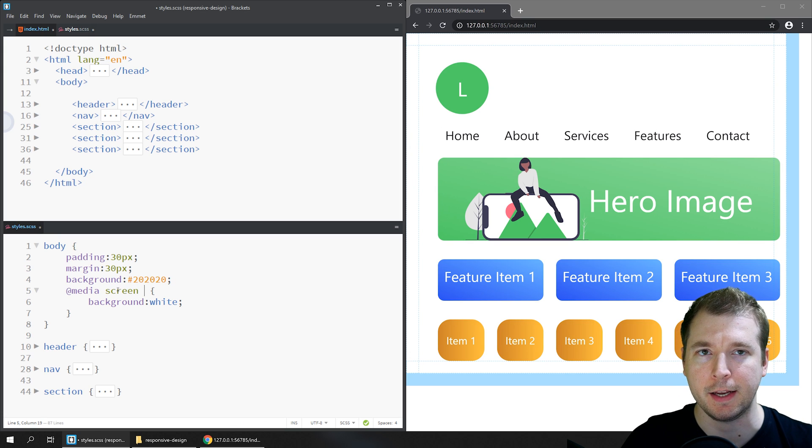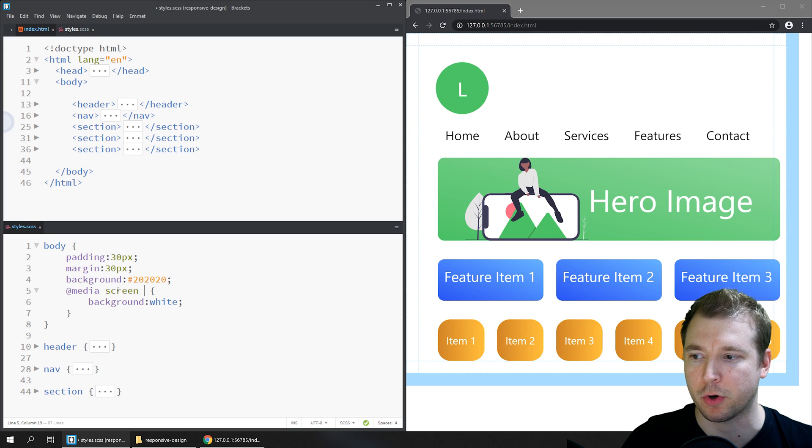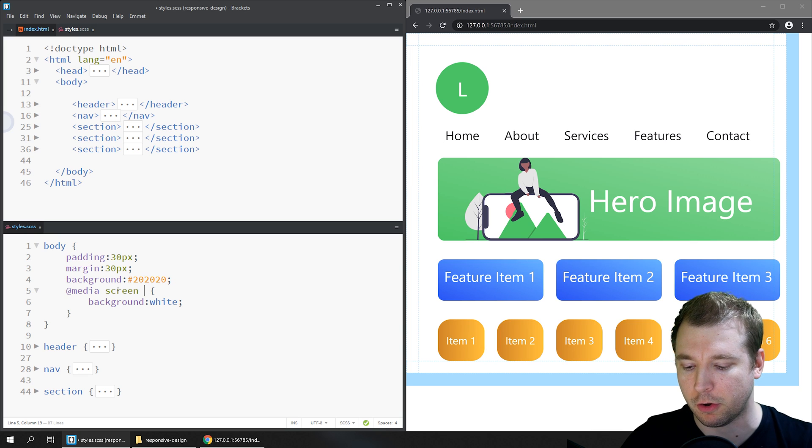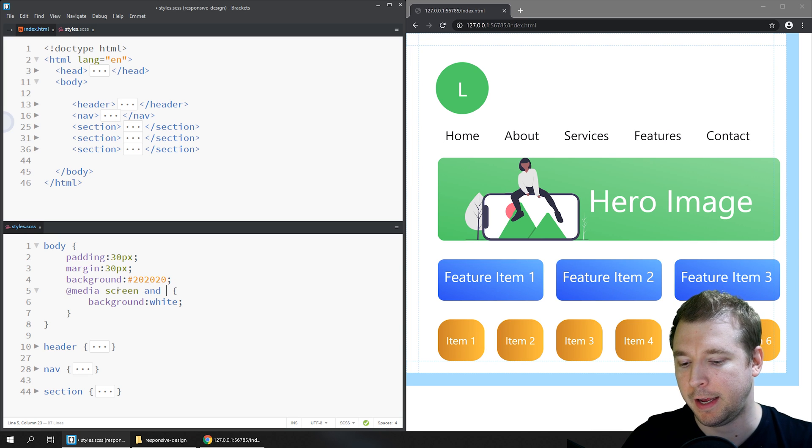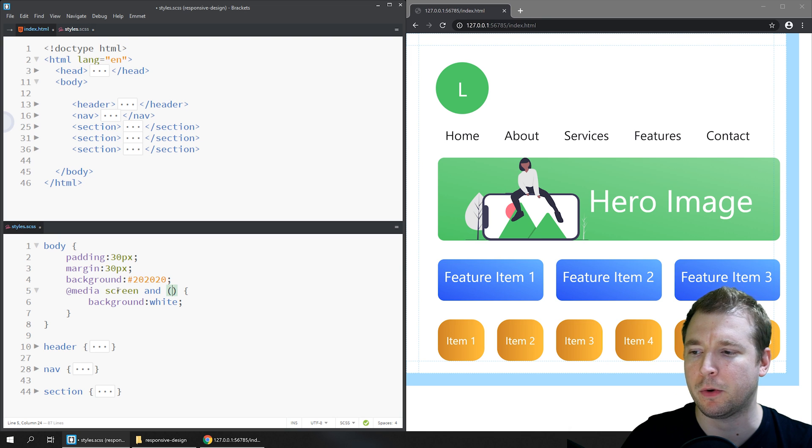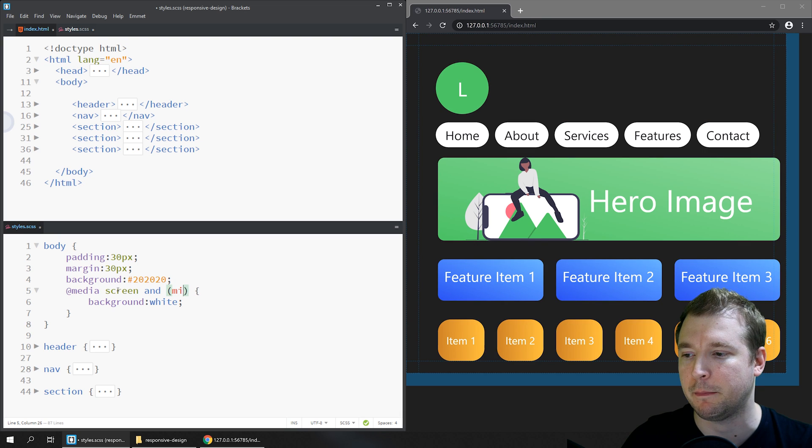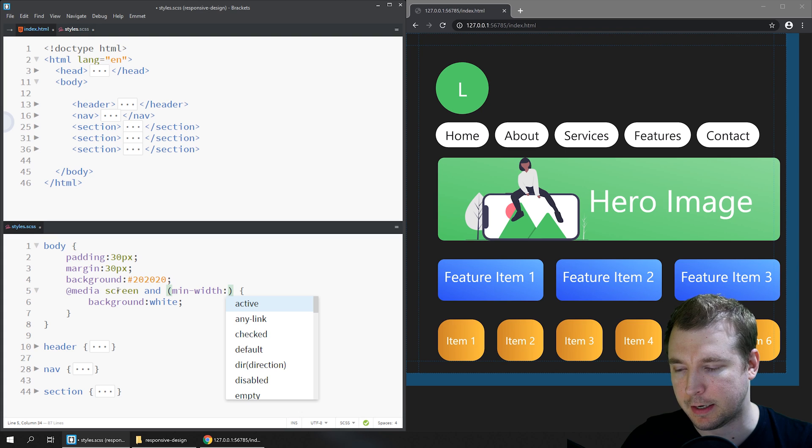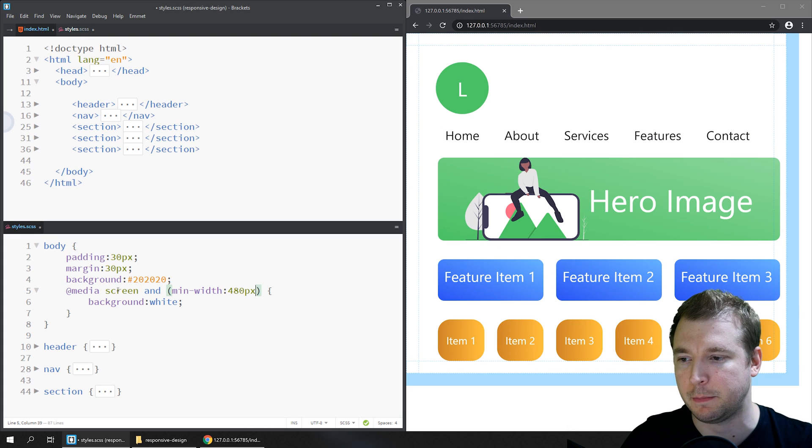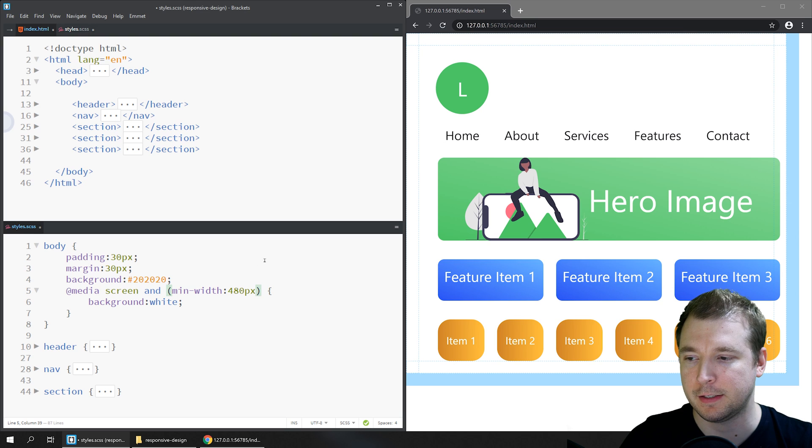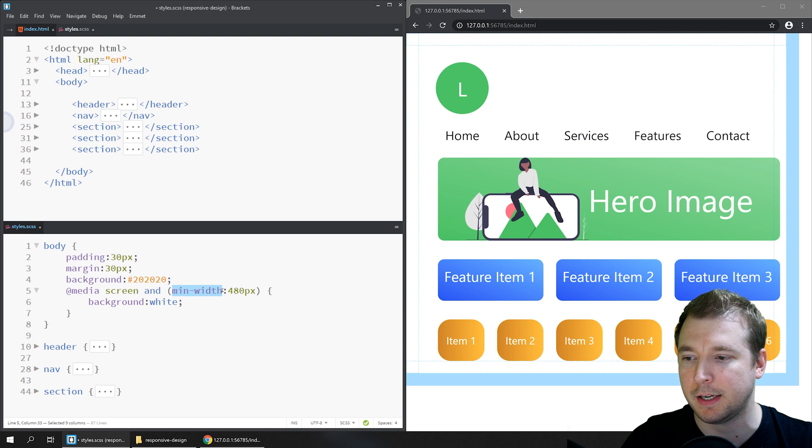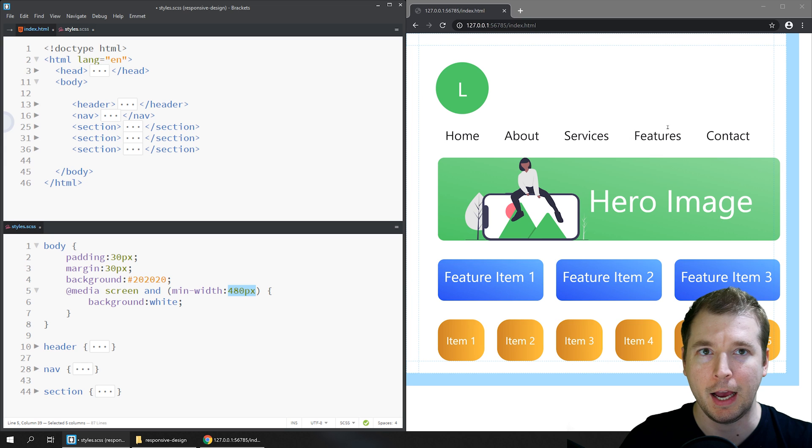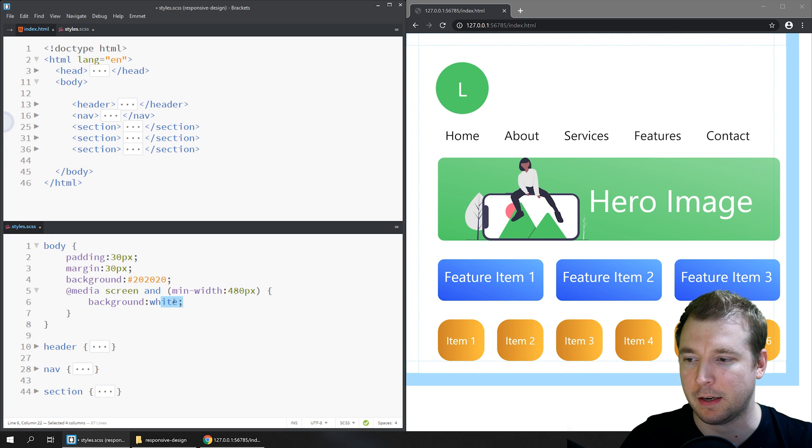If we want to create a second property requirement to apply this media call, we simply call 'and' and put in a second property. In this case we might want something like min-width. When we put this in and say select 480 pixels, we'll see that the styling immediately applies. This essentially is checking if the screen is larger than 480 pixels and applies the styling that we've set.